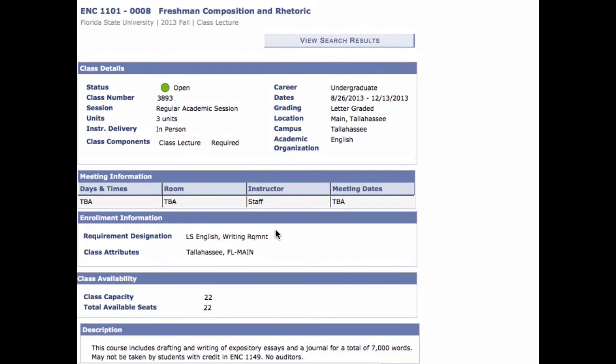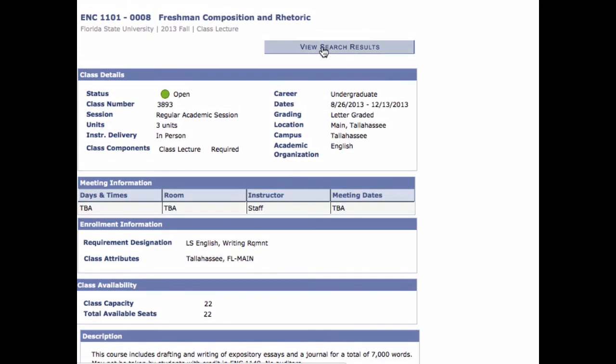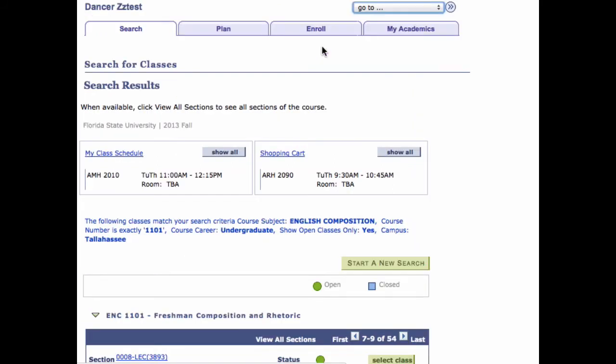Step 6. After consulting the notes in the Class Details page, click the View Search Results button to return to the search results.